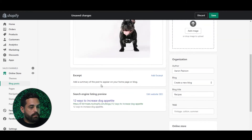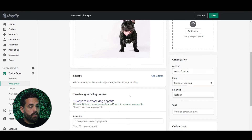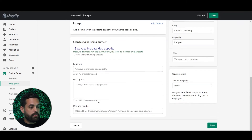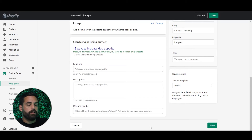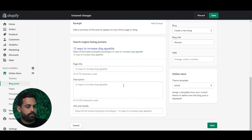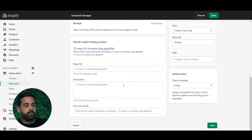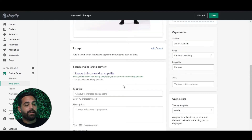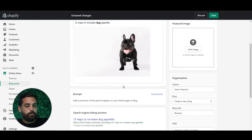Another thing you can do here is the SEO section. You can edit the SEO page title, description, and URL handle. The URL handle I would leave just like it is — it should be the same as the title of the blog post. For the description, you can be a little more descriptive. It will automatically take the first 320 characters of the body content, but you can definitely tweak that, and I highly recommend tweaking it a little bit.